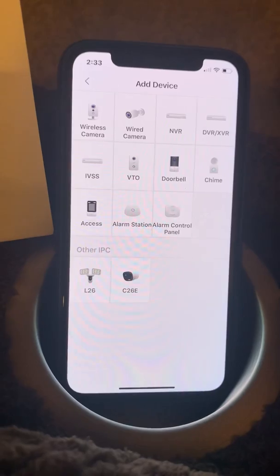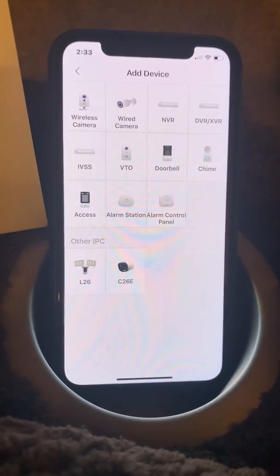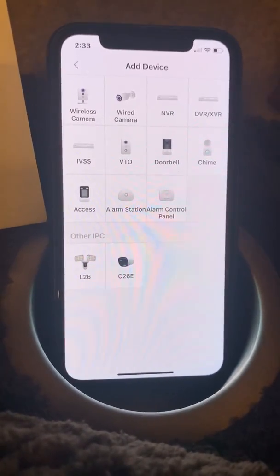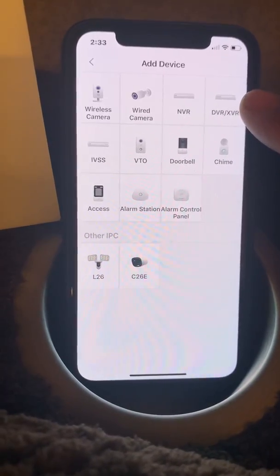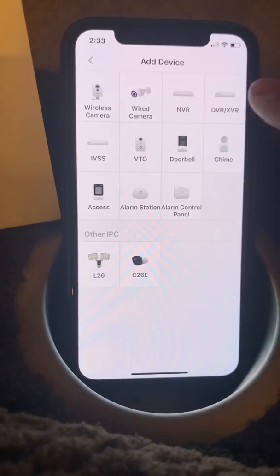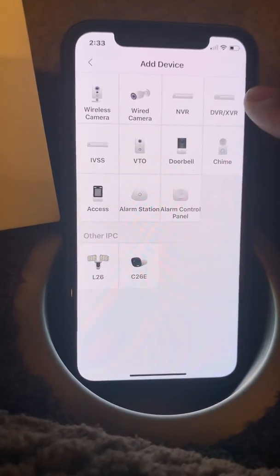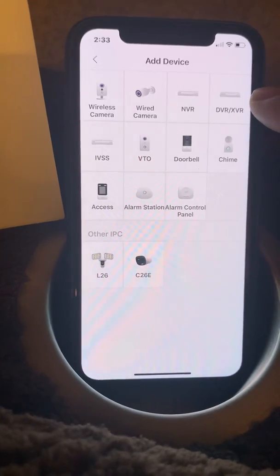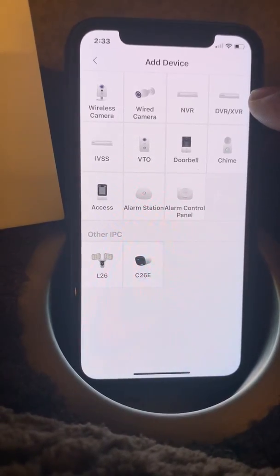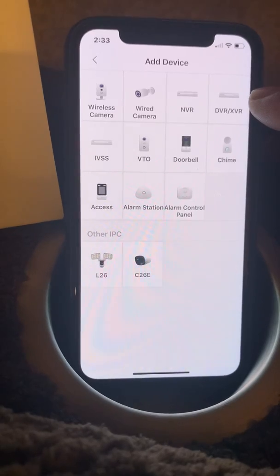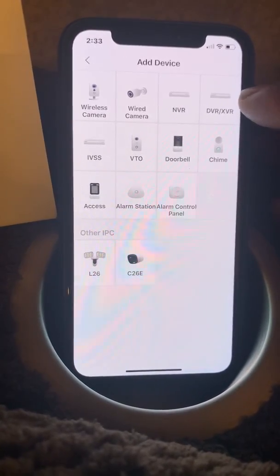The next screen will ask what type of device we're adding. As you can see, there are a lot of options. In most cases we'll use a DVR or an NVR. NVRs are used for higher-resolution cameras, anywhere from 5 megapixel up to 8 megapixel.